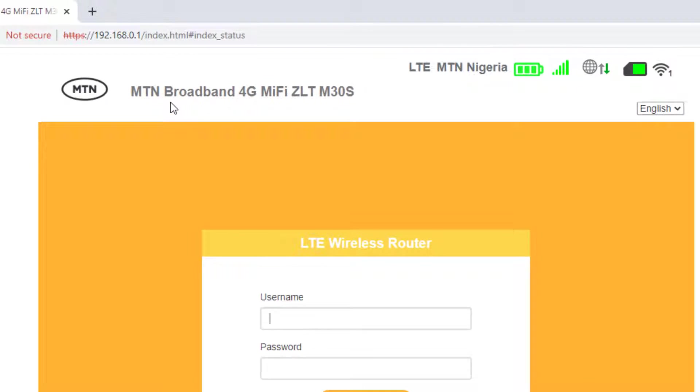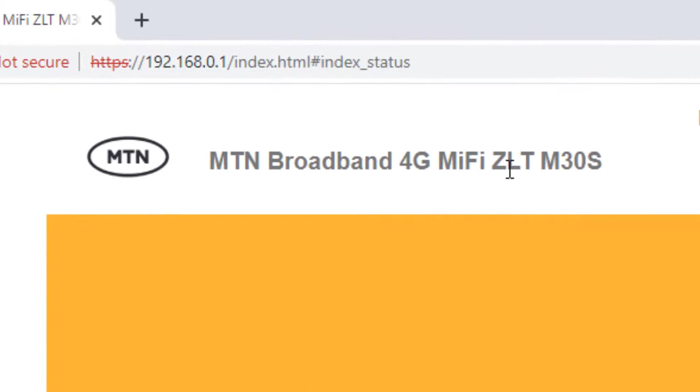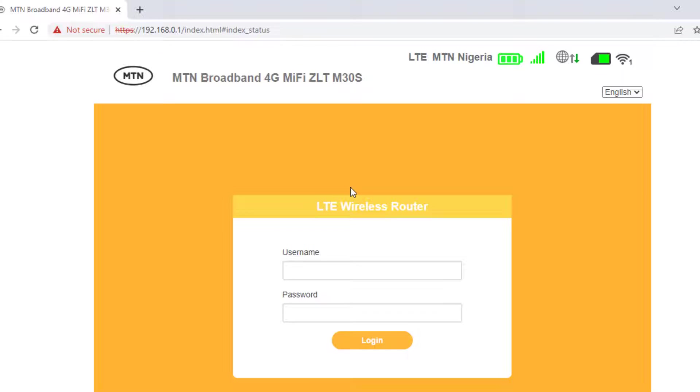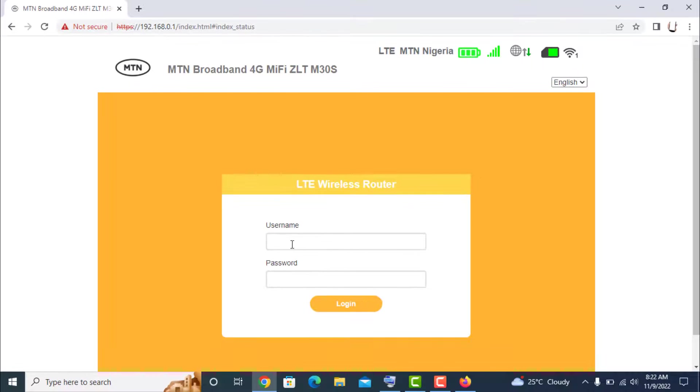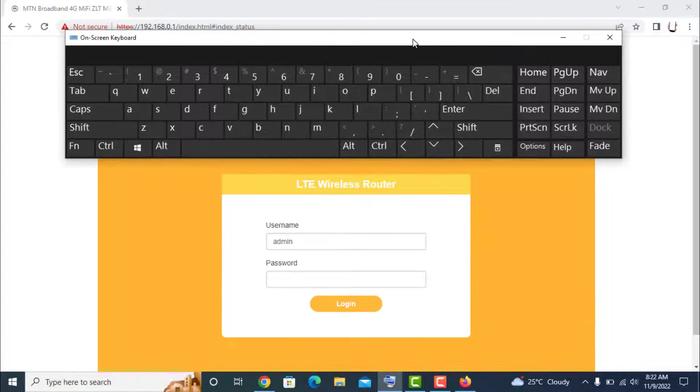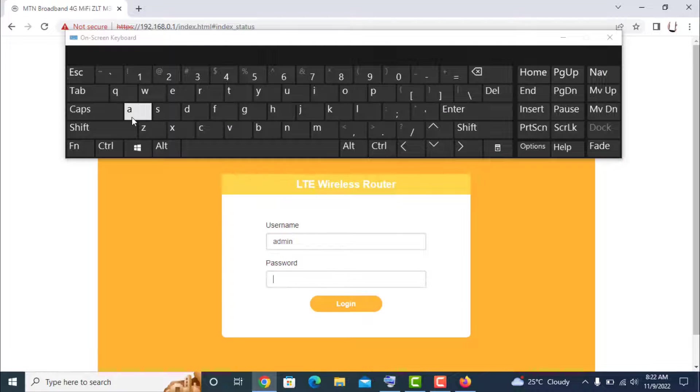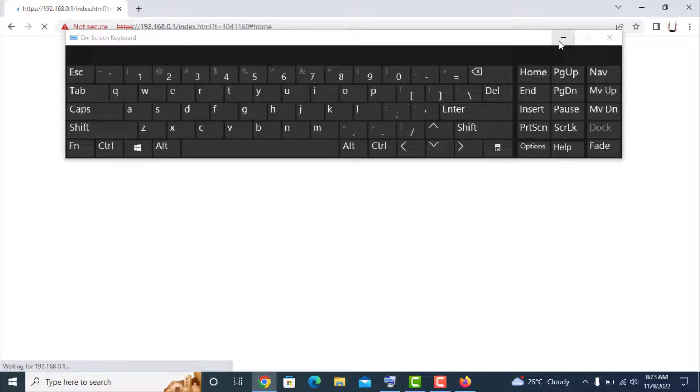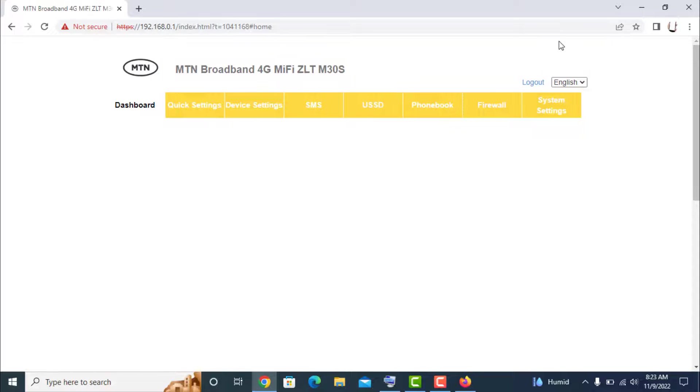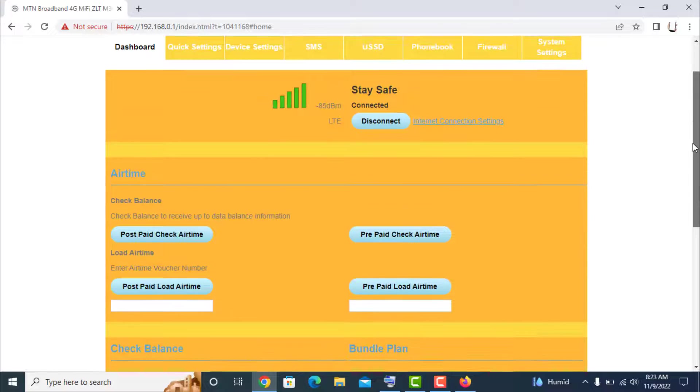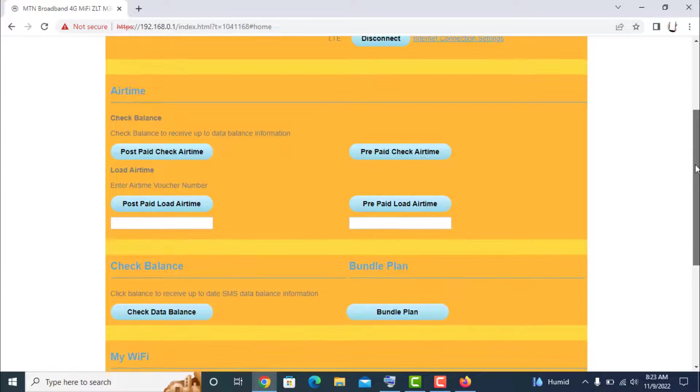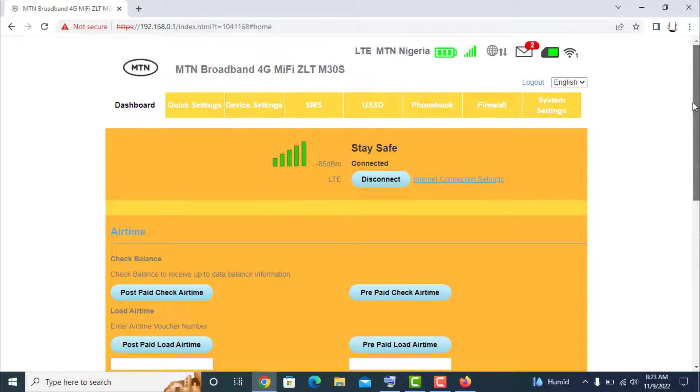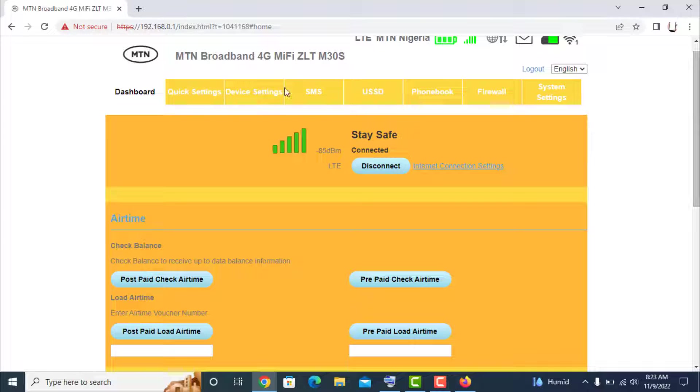So you have the MTN 4G MiFi ZLT M30S. For the username and password, the username is admin and the password is admin. Okay, login. So this is the dashboard, this is how the dashboard looks.